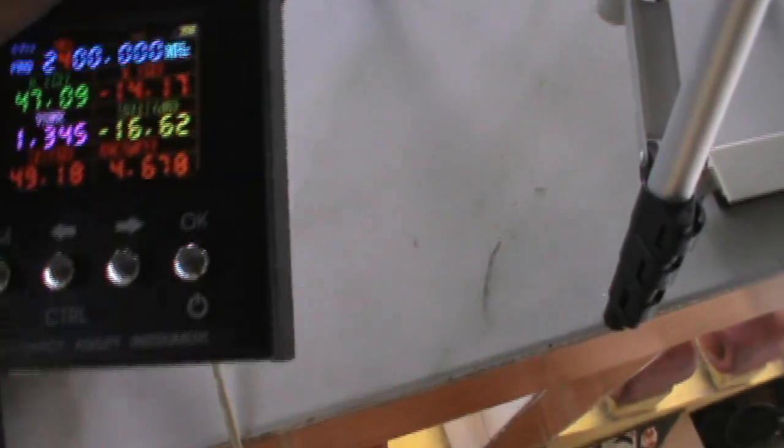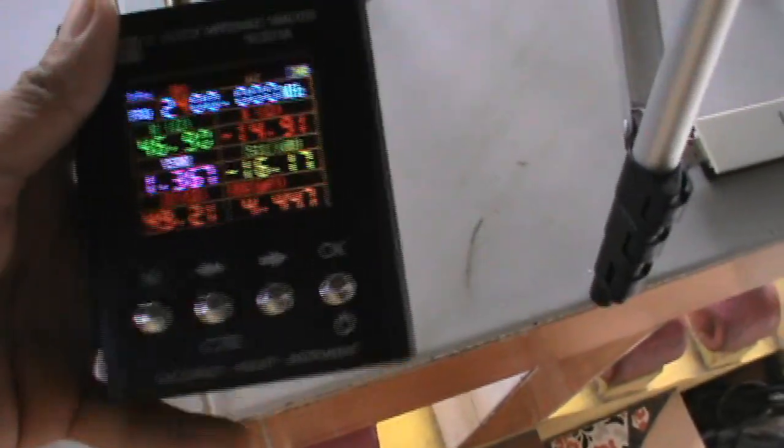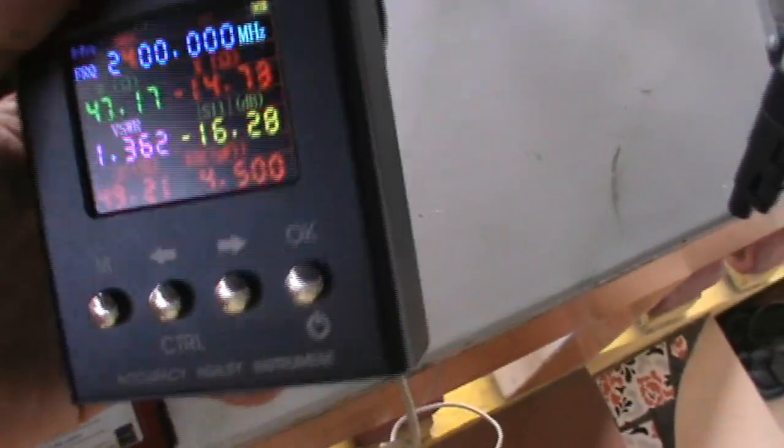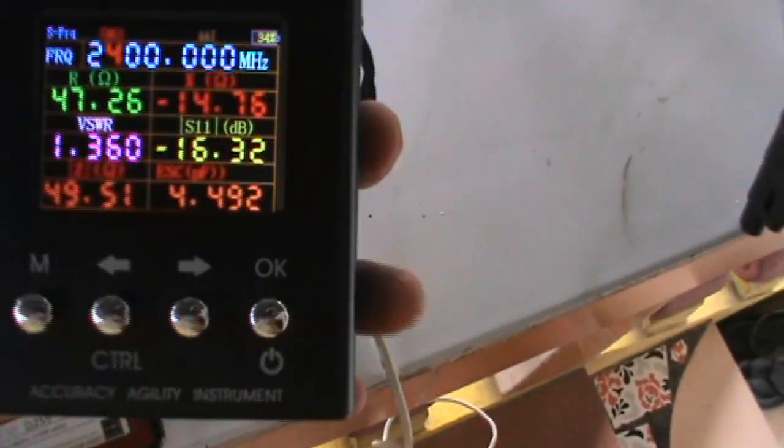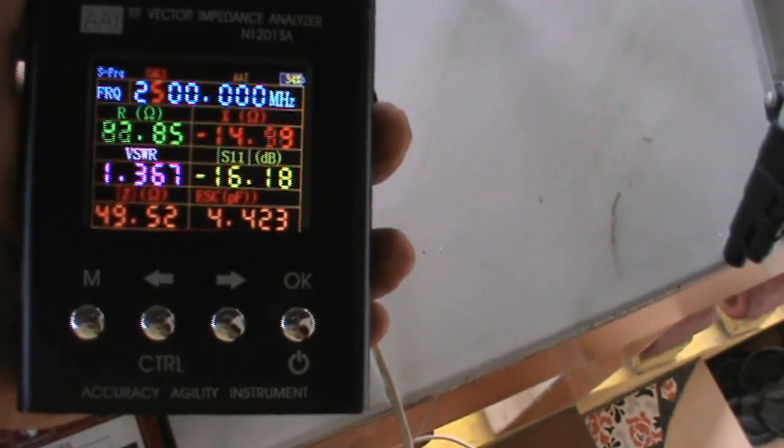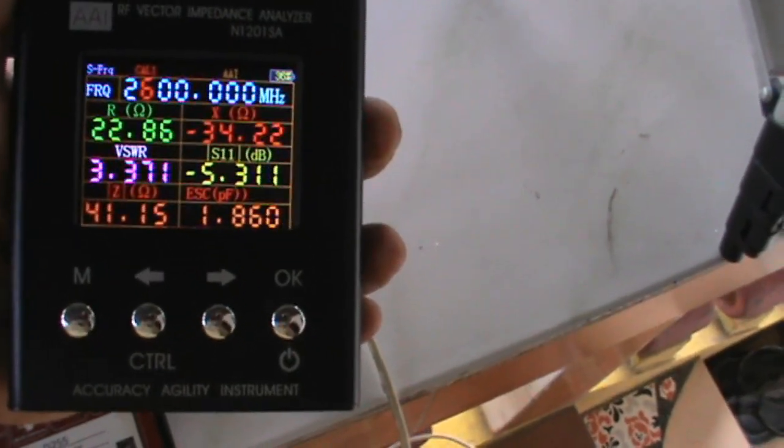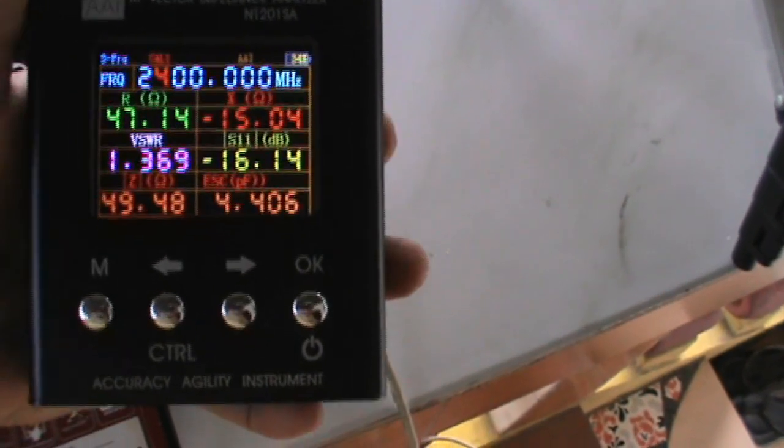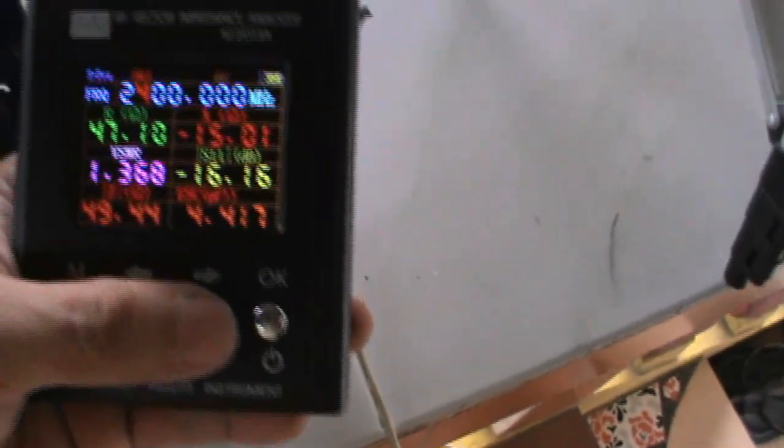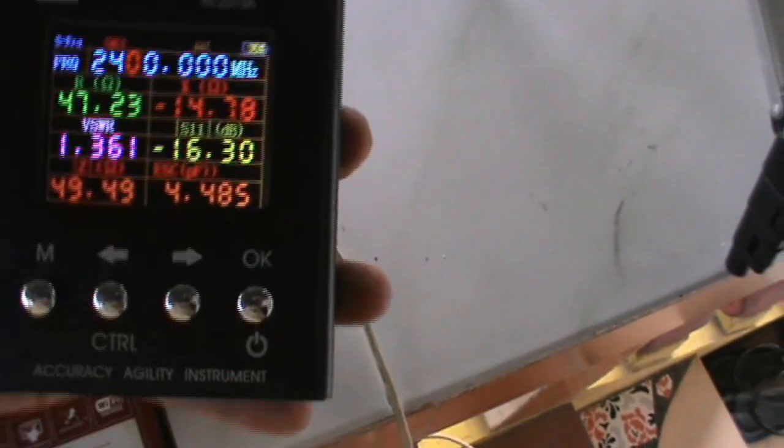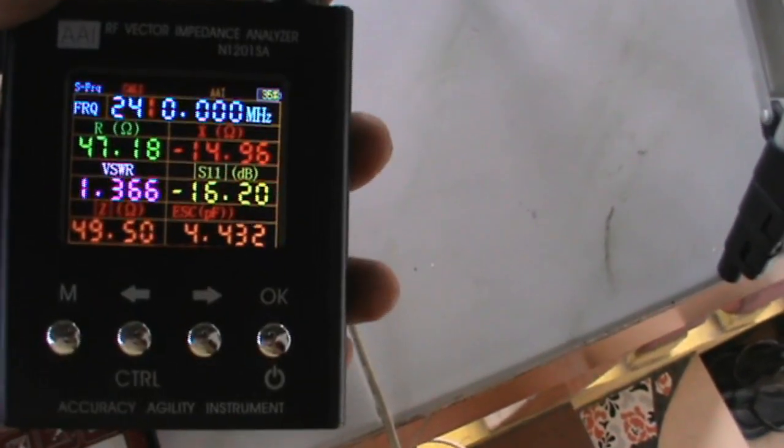So as we can see here from 2.4, let's check just the usable frequency. So let's go down.